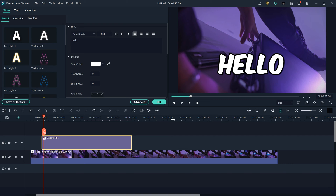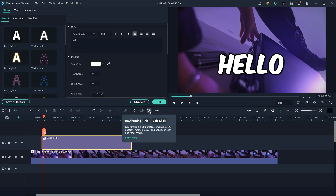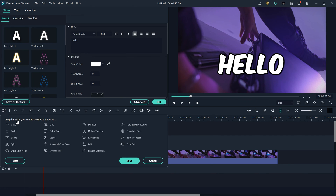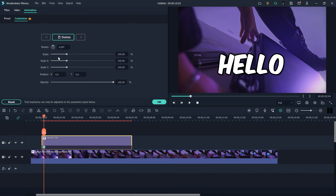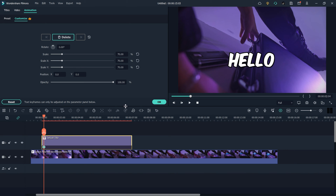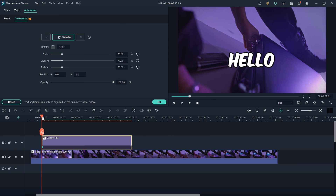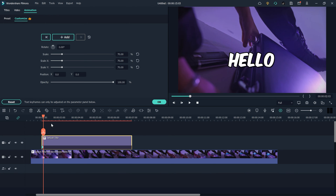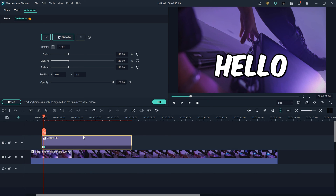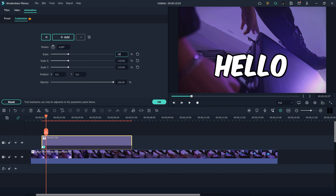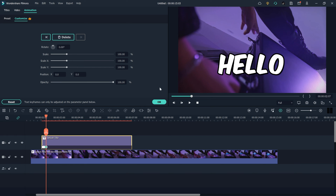Now it's time to animate our text, just like we did in Adobe Premiere Pro. Go to keyframes — if you don't see a keyframe option, go to the Custom Toolbar and drag the Keyframe button to your timeline. Click on it, change the scale value to 70. Move ahead three keyframes and create another keyframe, change scale to 110. Move three keyframes ahead again and change scale to 100.